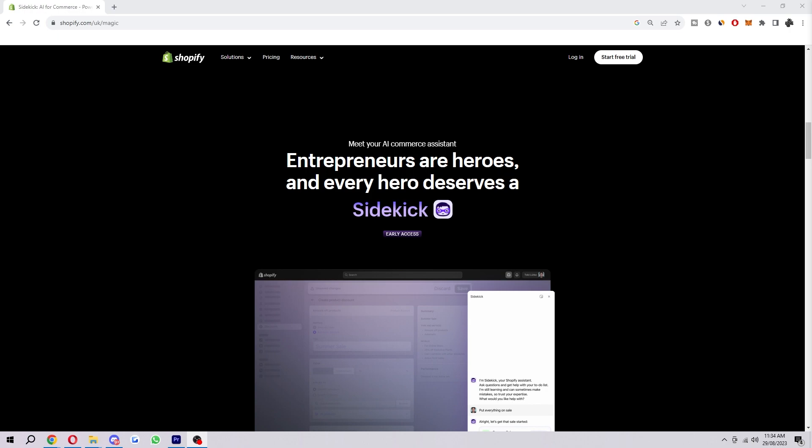To use Shopify Sidekick you will need to have a Shopify store and you will need to be logged into your Shopify account.